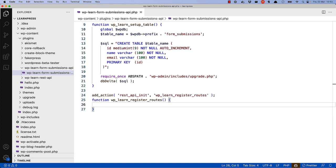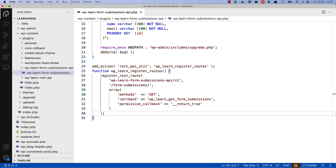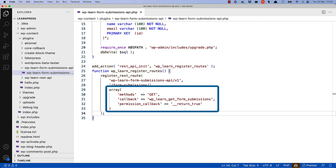Let's look at the code to register a custom route to fetch all form submissions. In this route, the namespace is wp-learn-form-submissions/v1, the route is form-submissions, and the route arguments specify the route method as GET and the callback function as wp-learn-get-form-submissions. It also specifies a permission callback function used to check if the user has permission to access this route — in this case, using the built-in return true function so that anyone can access it.